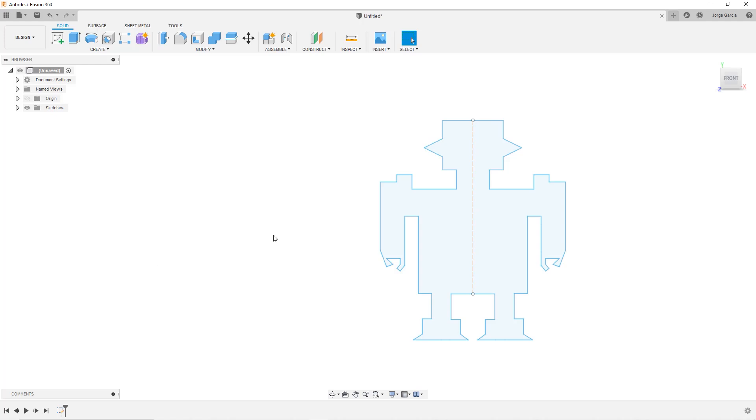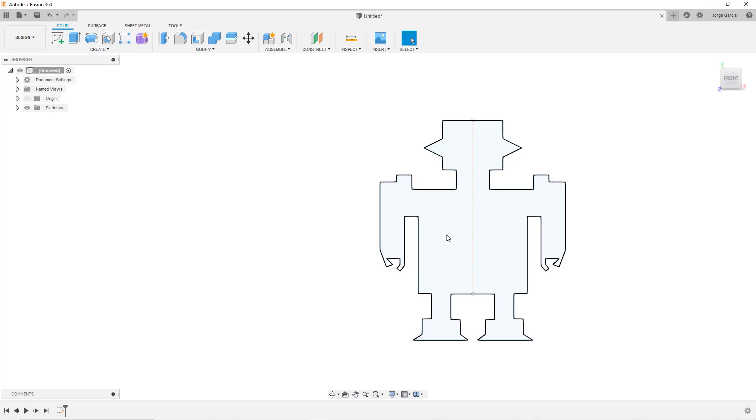So at this point I'm happy with the sketch that I've made. I made some adjustments to it. As you can see it's a little robot character is what I'm going for here. And now what we're going to do is turn it into a PCB.